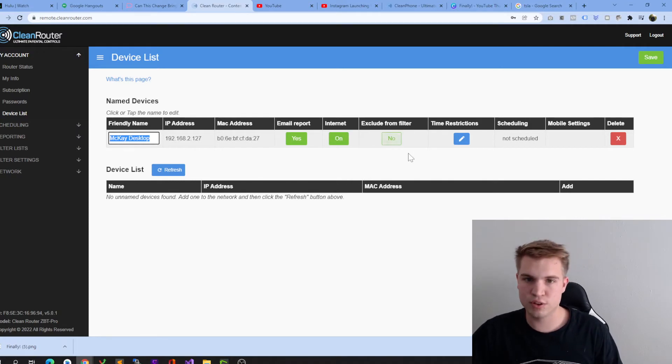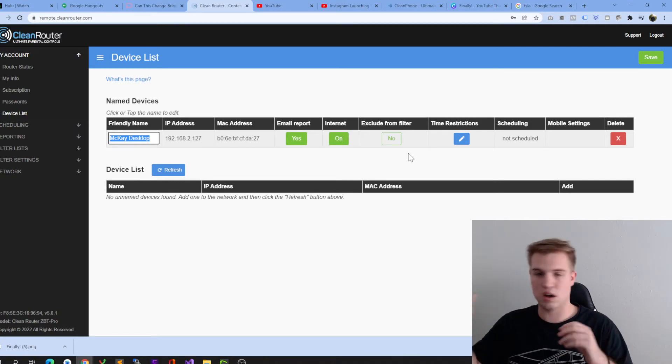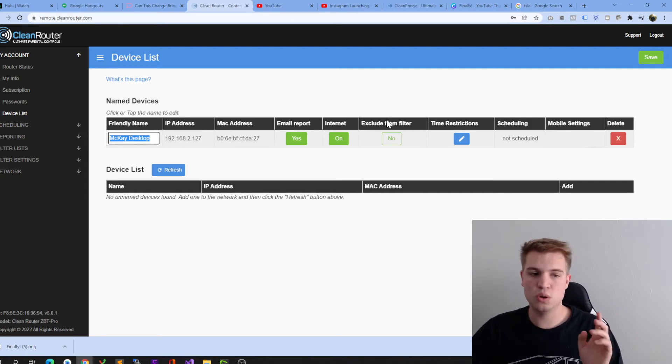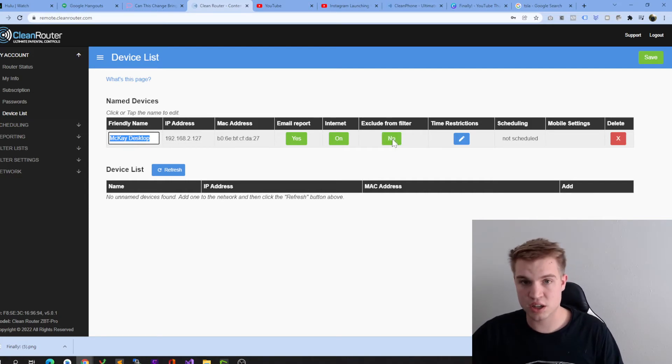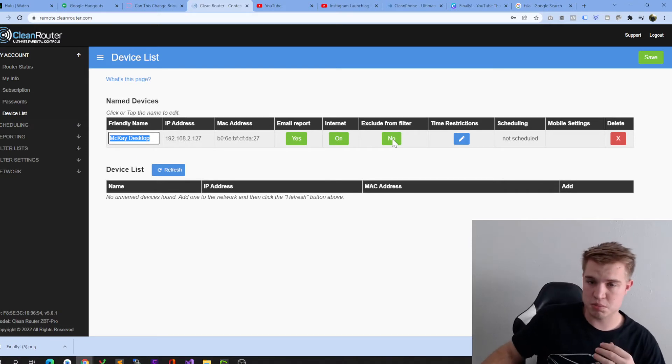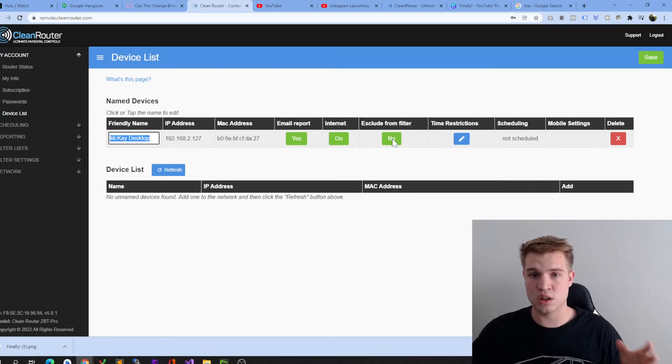If I were to exclude from filter, for example, maybe this computer is for whatever reason and you need to be excluded from the filter, you go ahead and check that, and it'll be as if CleanRider didn't exist, but all the other devices in the home will still be protected by CleanRider.